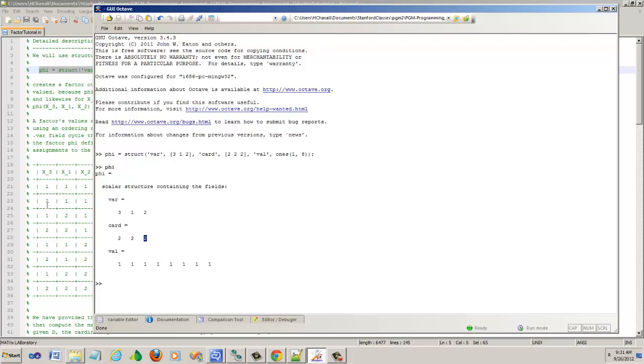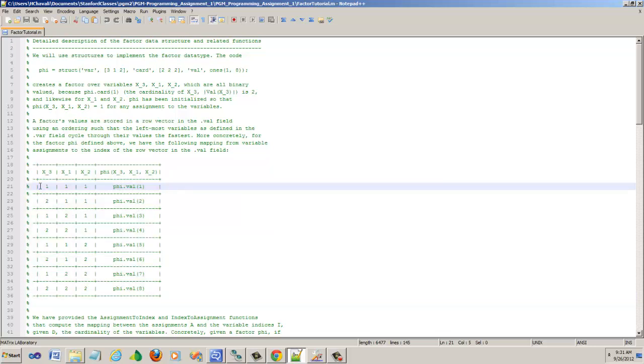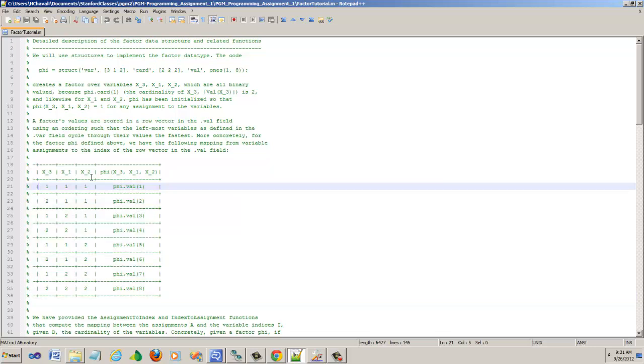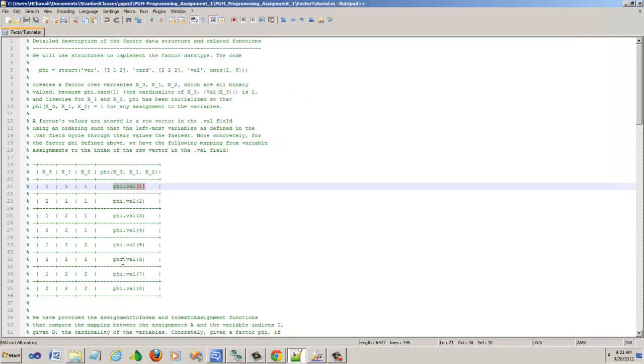The table would look something like here. For each possible assignment for these variables, like here 1, 1, 1, remember we are not using 0, that is just a convention. Everything is starting here with 1. So 1, 1, 1 maps to phi.val of 1. In this case, phi.val of 1 is actually 1. You can type that phi.val of 1 and you can see it returns 1.